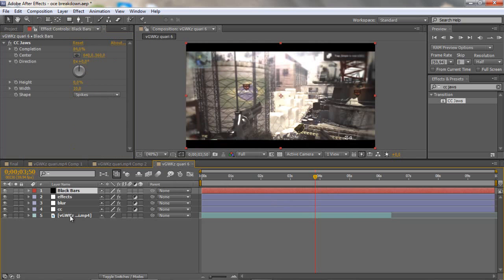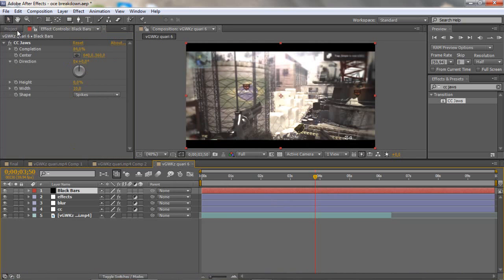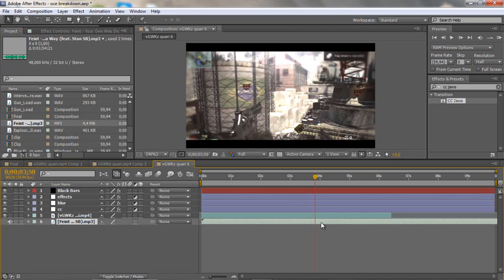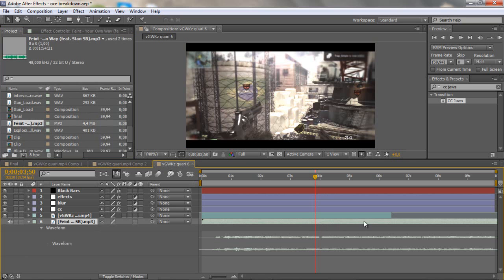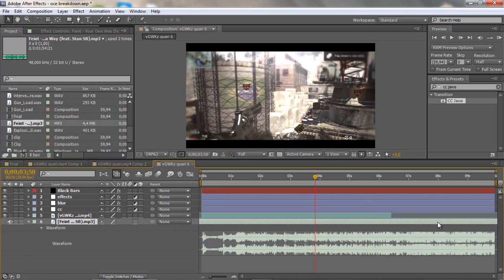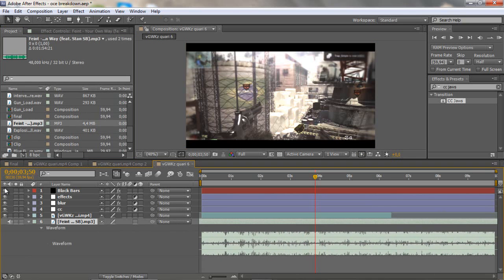Now I'm going to drag in the song I'm going to use. Click LL and then find where the bass drops. Usually you want the bass to drop when you shoot. I'll preview it so I can see where the drop is.